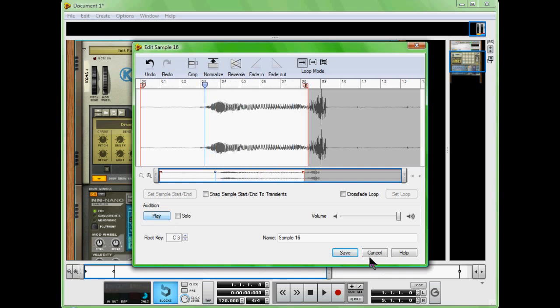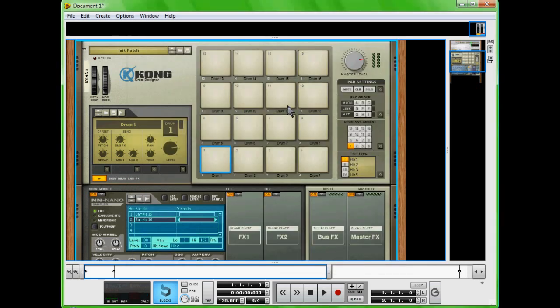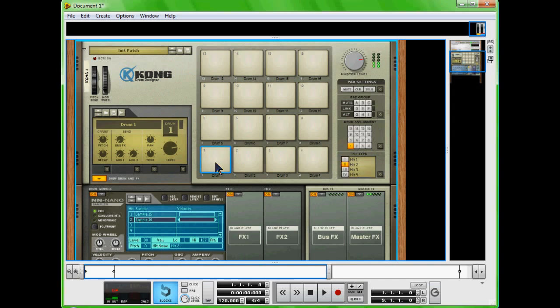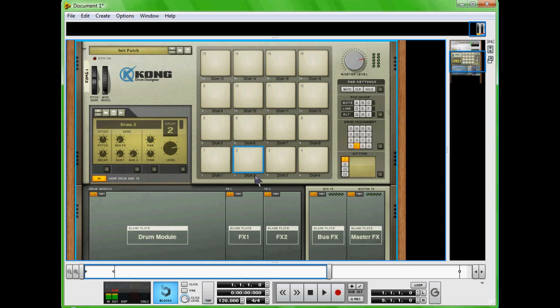Okay, that works. So since this is sample two, you're going to have to select hit type two to play it. I'm going to go back to hit one. Now we're going to click on Drum 2, we're going to hit the drum assignment one and then hit two.